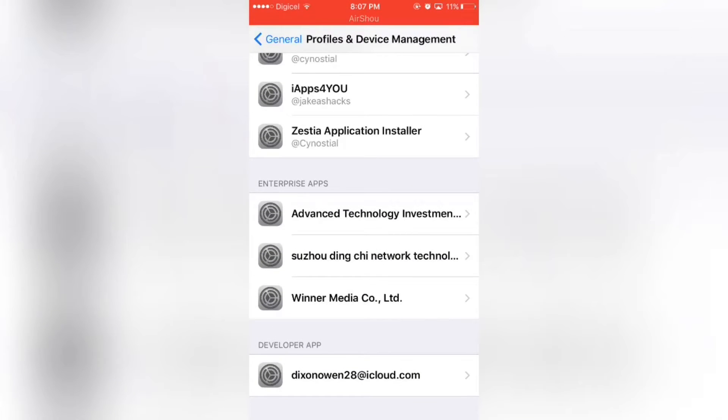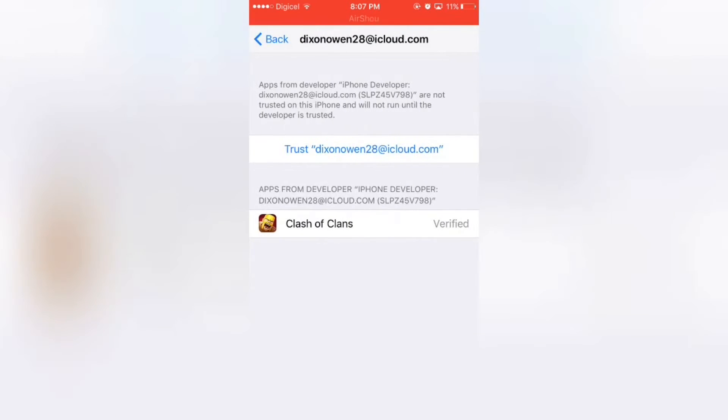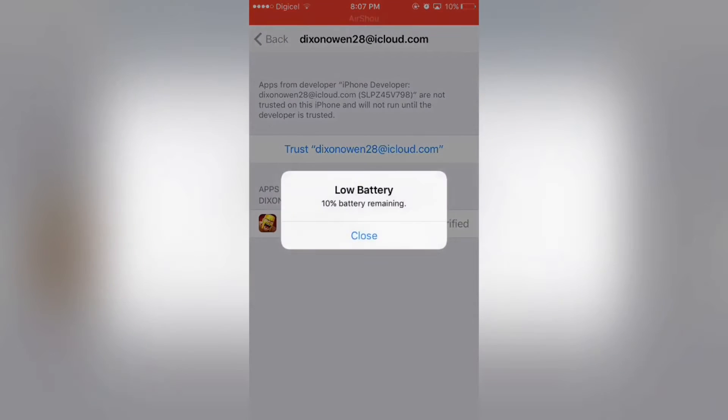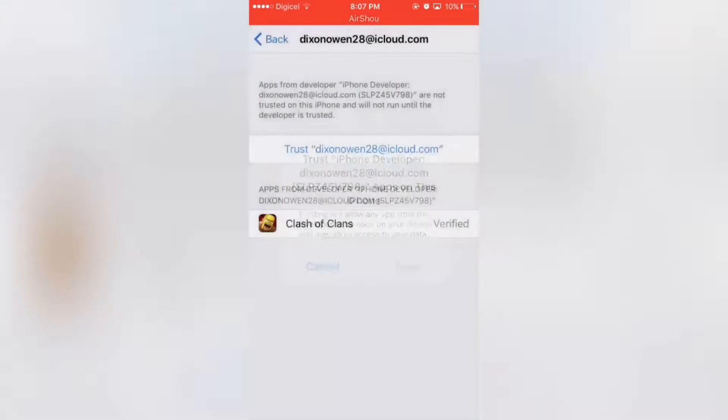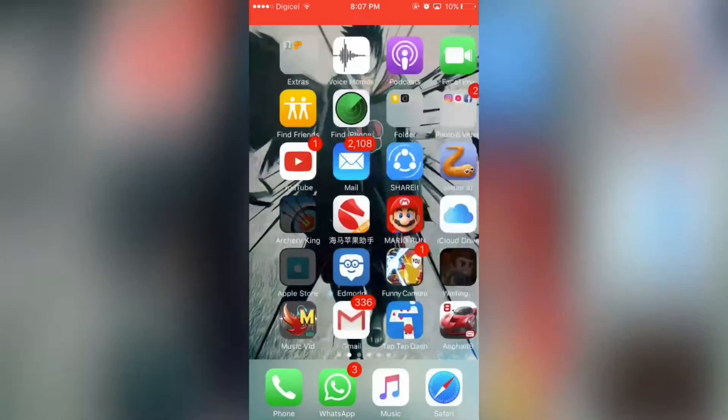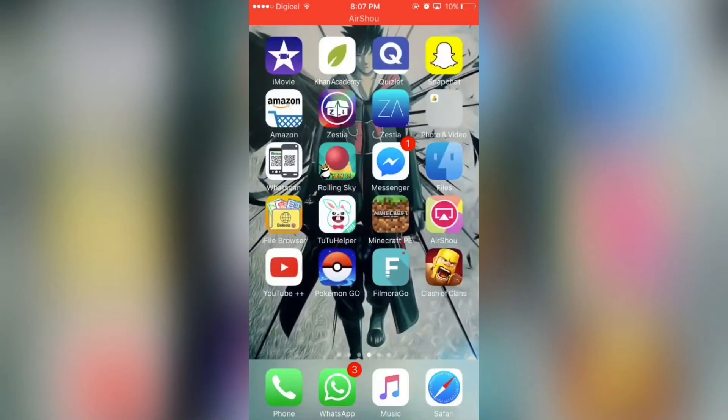And then go to your Apple ID and sign in. Well not really sign in, just trust it. So you trust it. Now it's supposed to work.